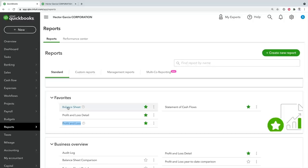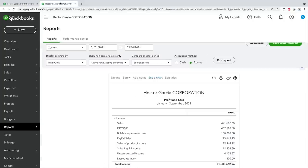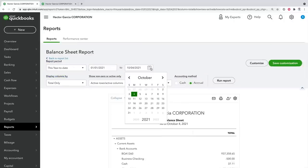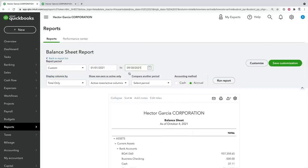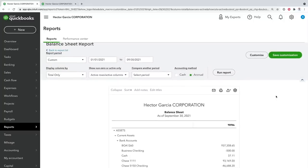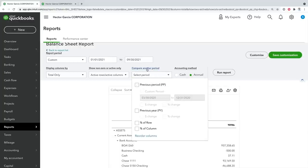Now I'm going to open the balance sheet as well, so I have one tab with the profit and loss and one tab with the balance sheet. I'll pick the same time period — up to September 30th — click Run Report, and see a balance sheet for that period. To understand changes over time, I'll click on 'Compare to Another Period' and select Previous Period, then choose a custom date range for comparison.